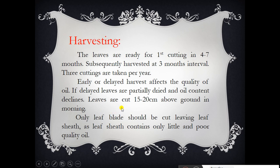Regarding harvesting, leaves are ready for the first cutting four to seven months after transplanting. Subsequent harvesting is done at three-month intervals, with three cuttings taken per year. Early or delayed harvest affects the quality of oil — if delayed, leaves are partially dried and oil content declines.